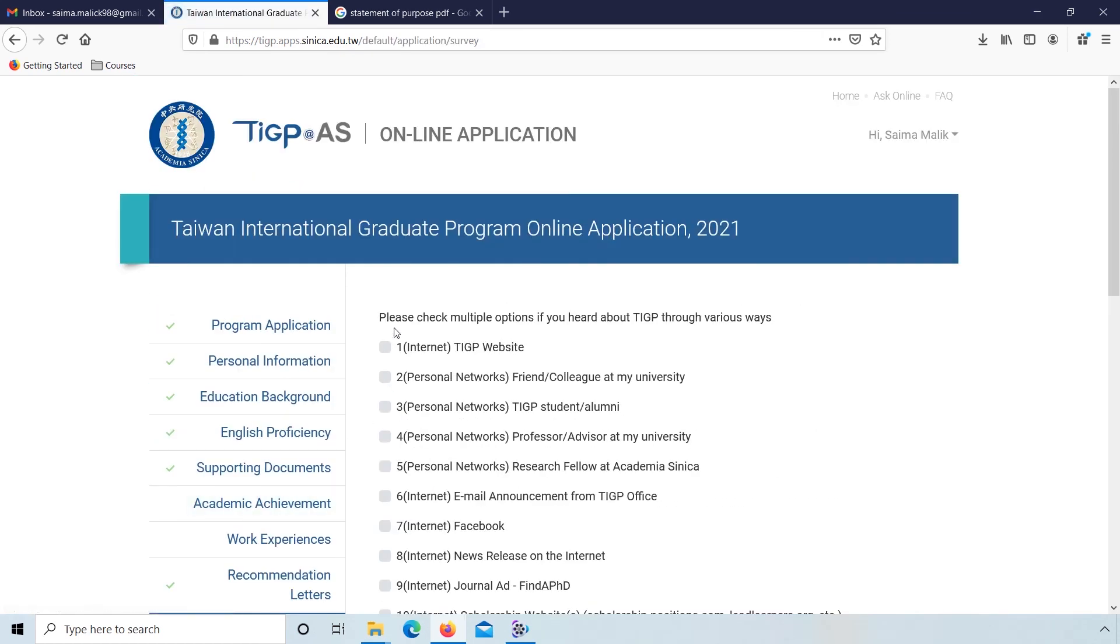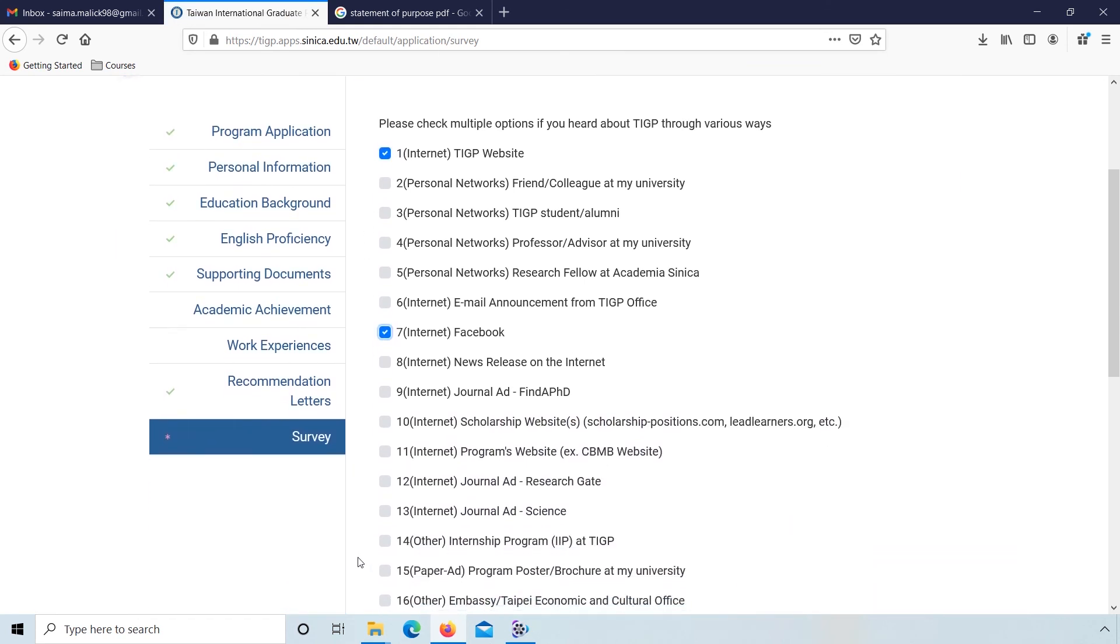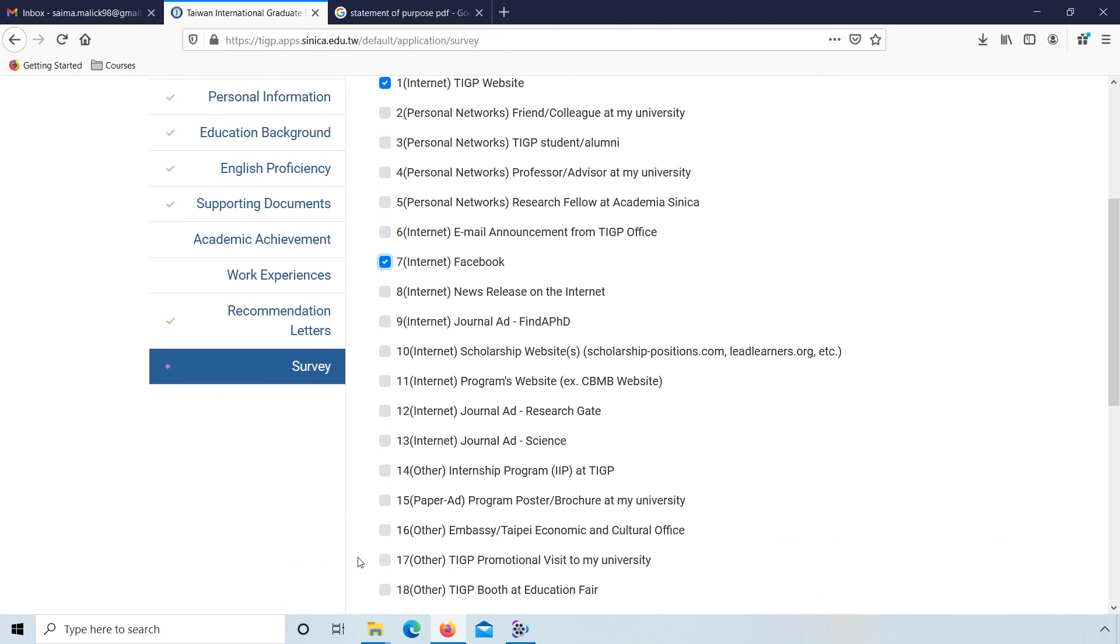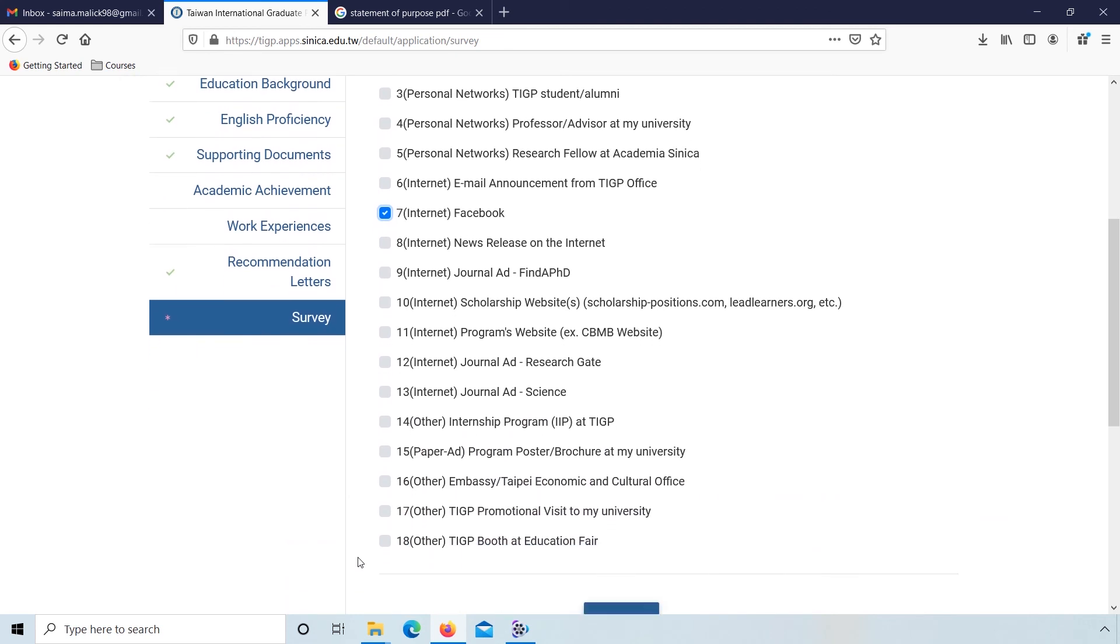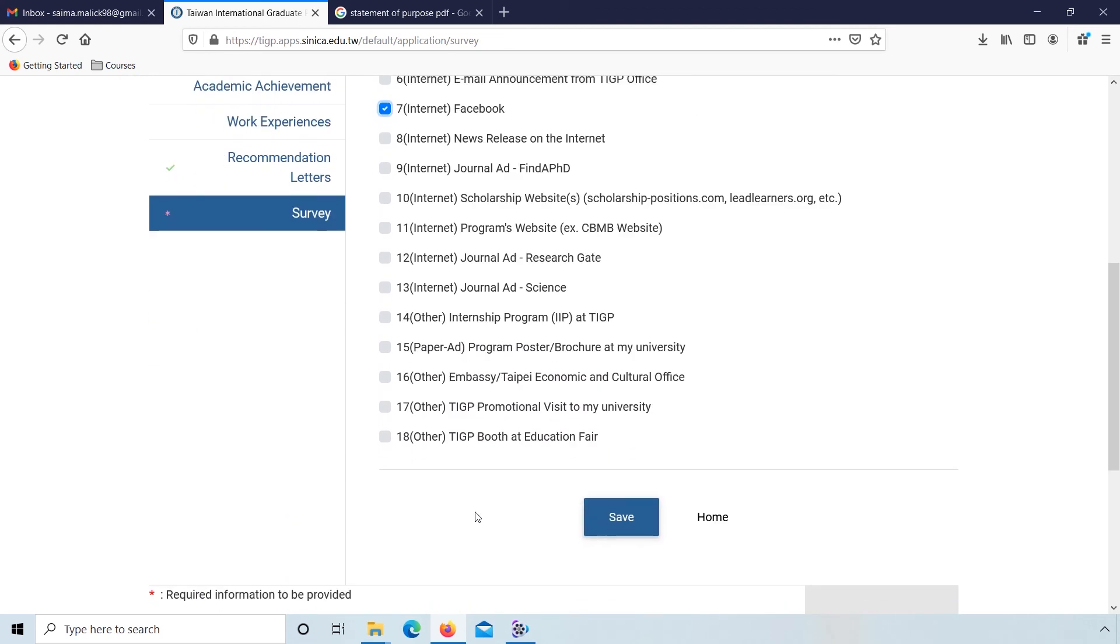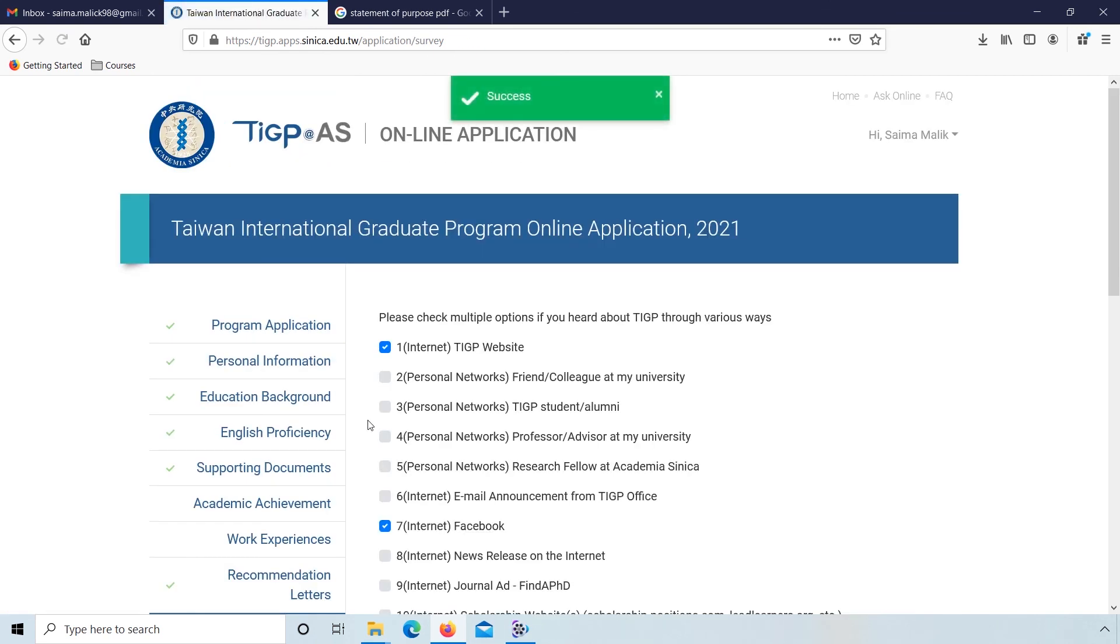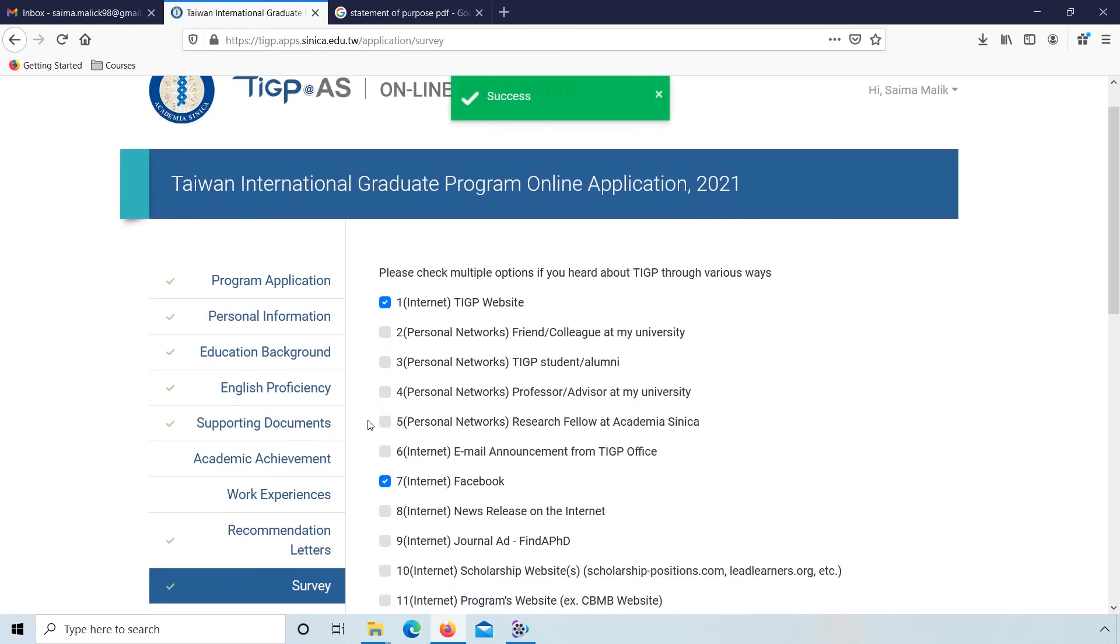Now go to survey. Please check multiple options if you heard about TIGP through various ways. I heard TIGP from website and from Facebook. Click on this, scroll down to the bottom, and click on save.